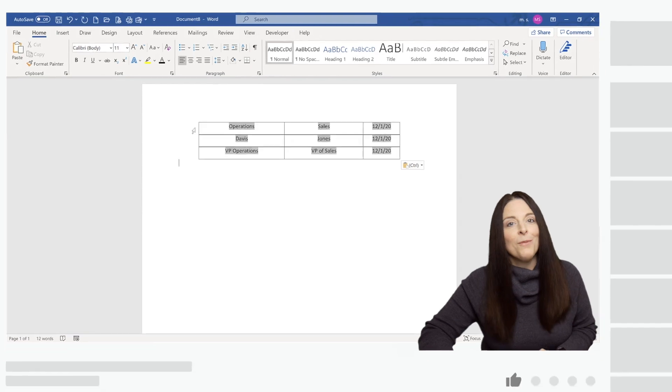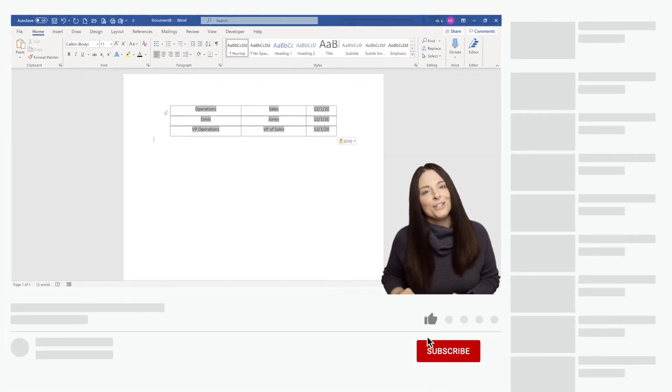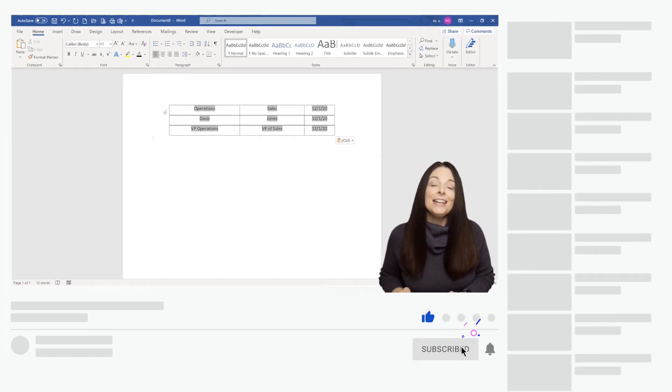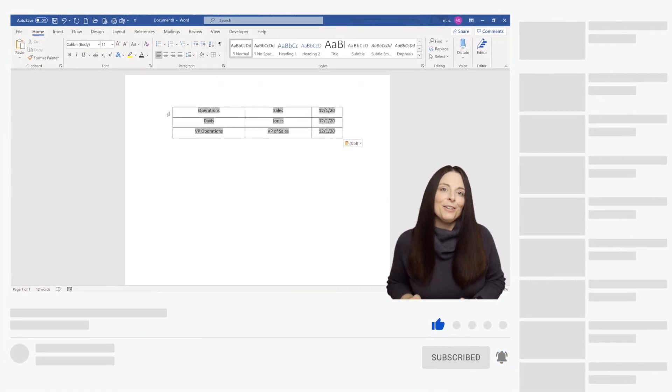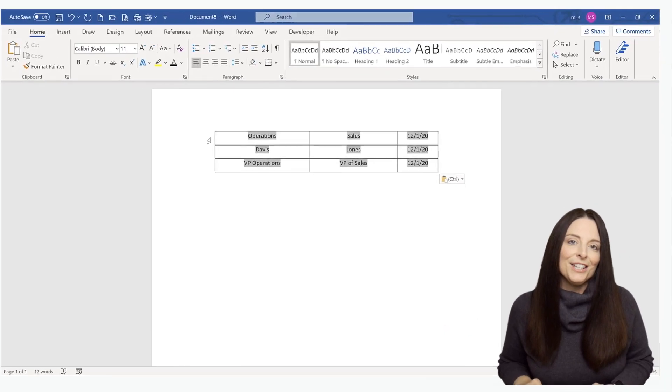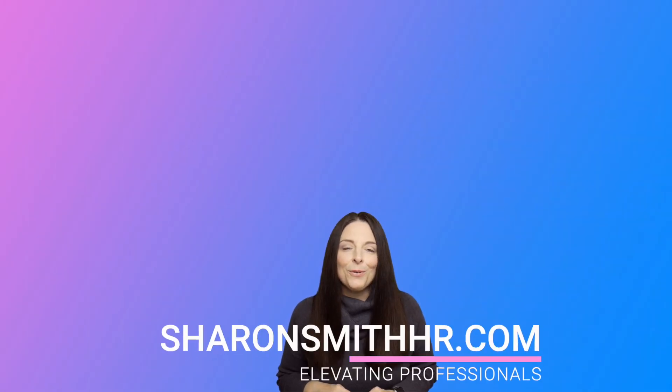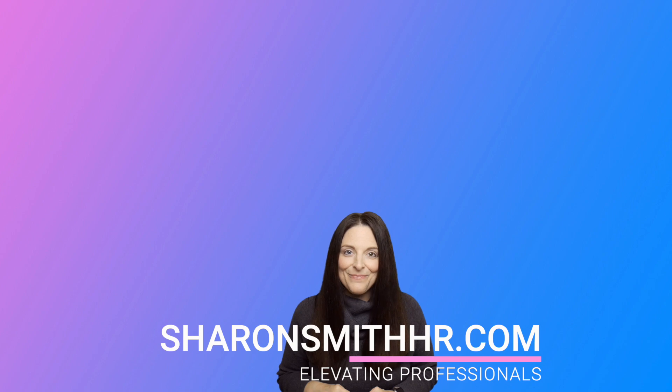I hope you found this video helpful. If you did, be sure and give it a thumbs up to like it. You can subscribe to my channel and click the bell to receive a notification every time I post a new video. Thank you so much for watching and I'll see you next time.